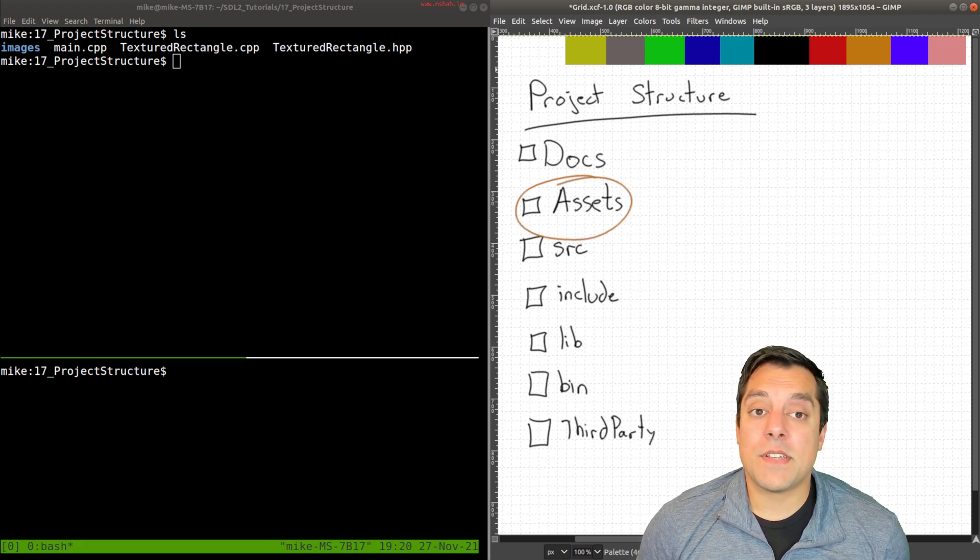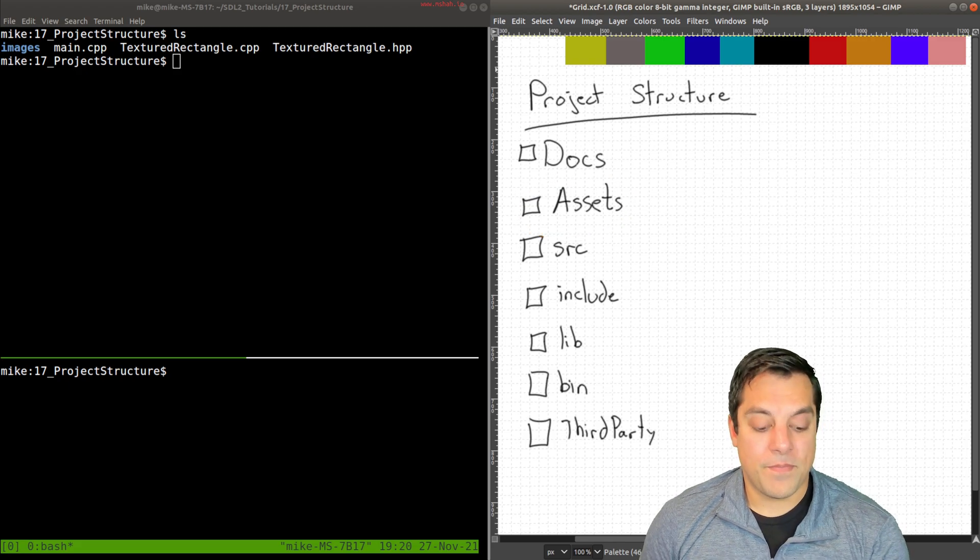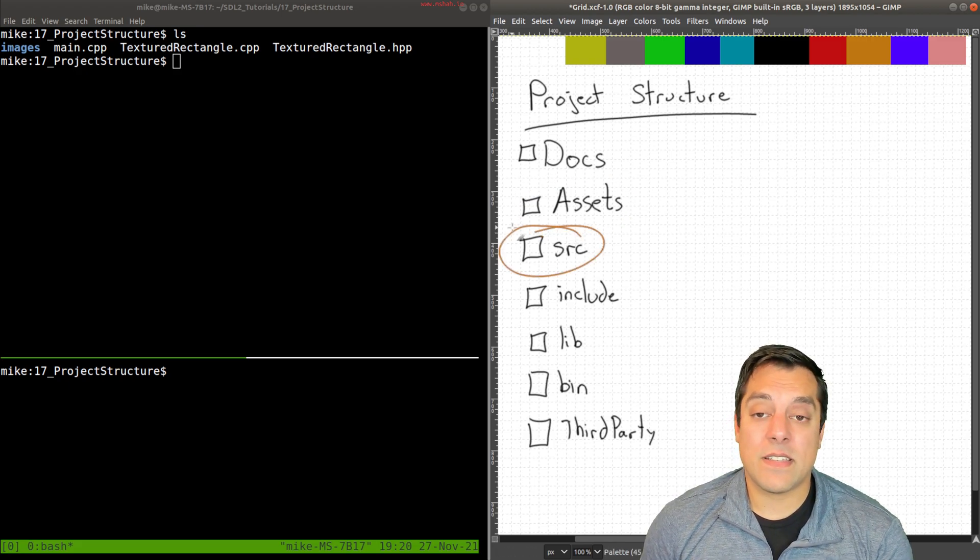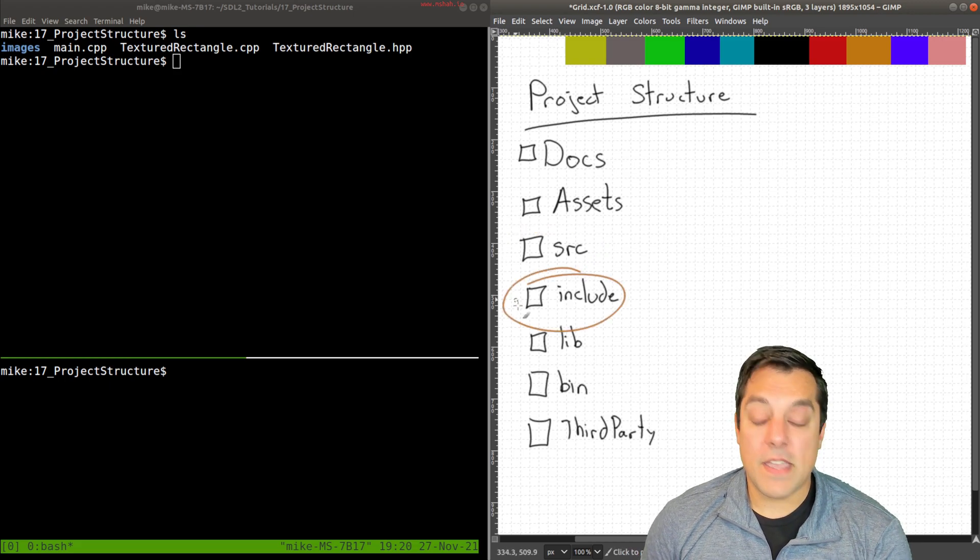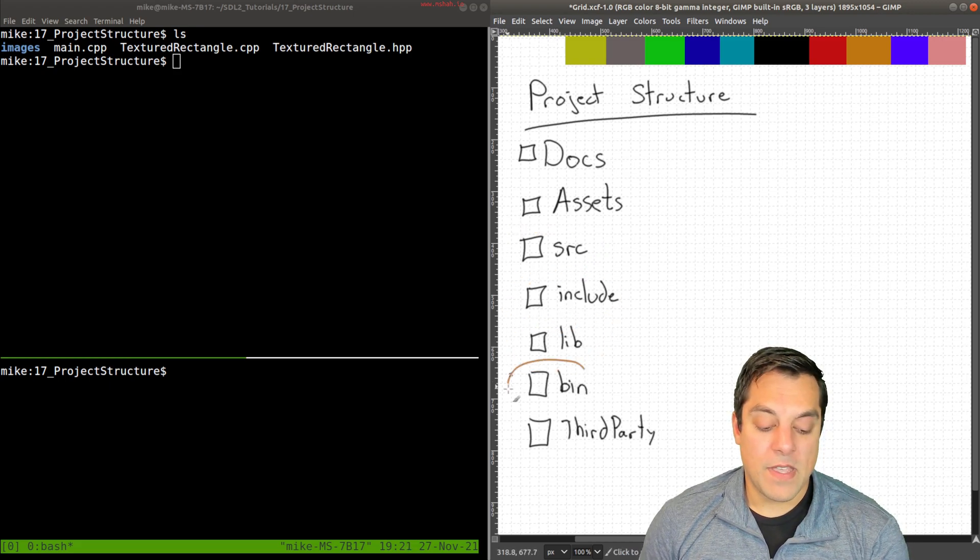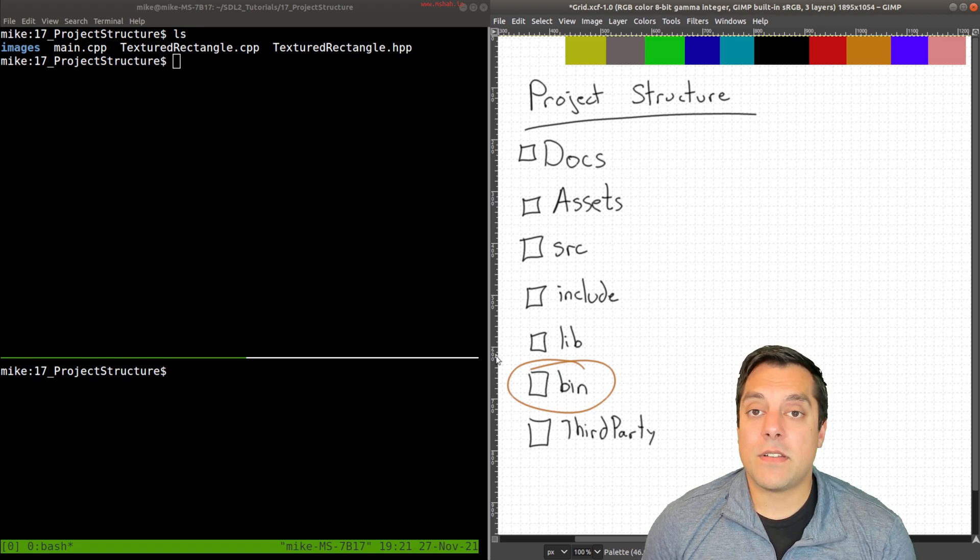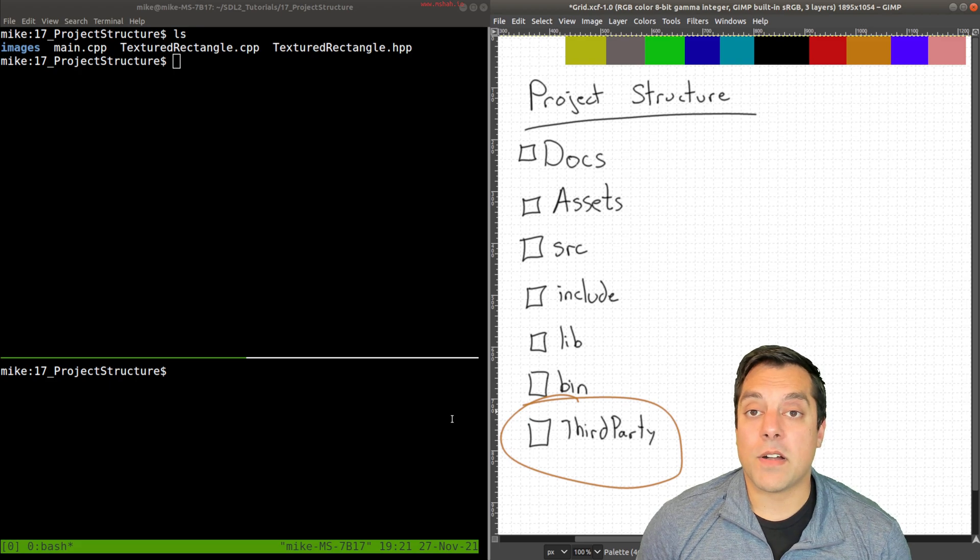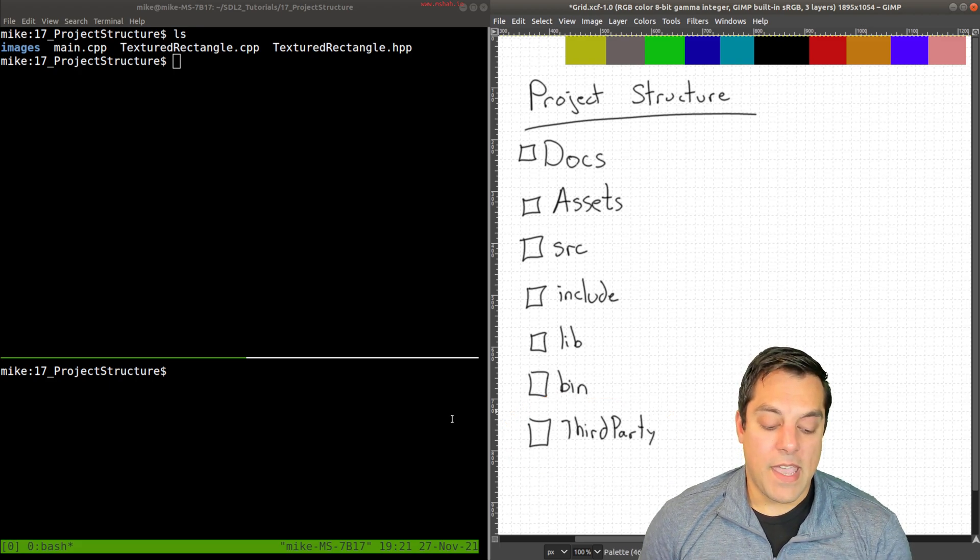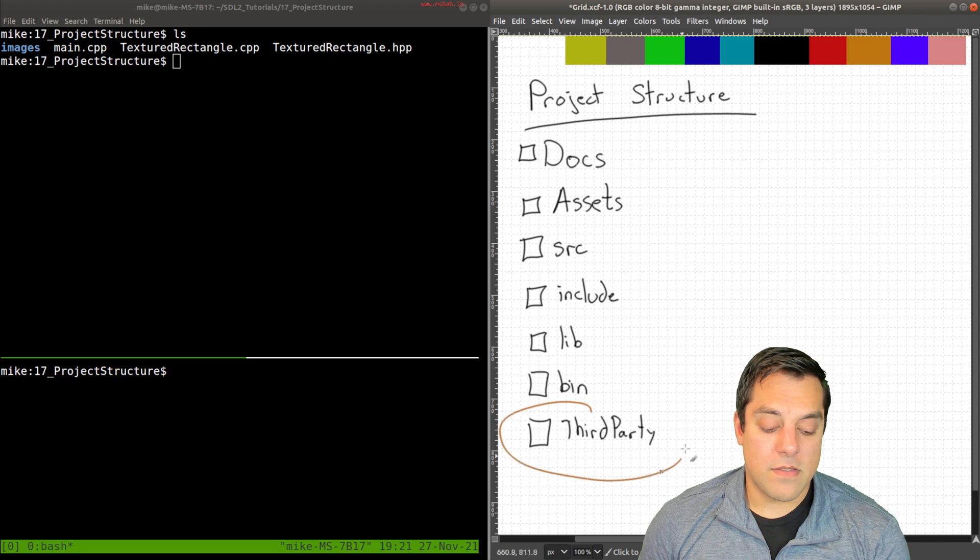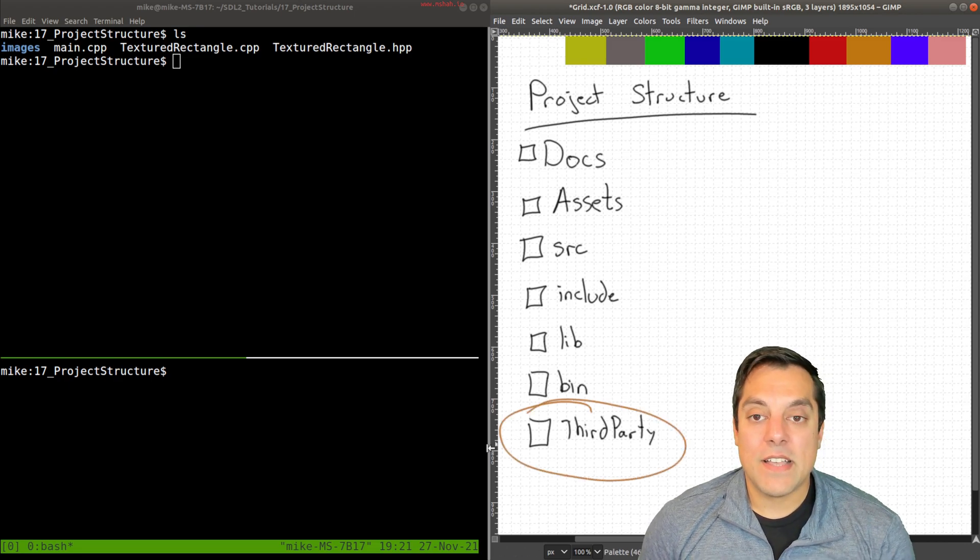We'll have a place to place our assets, whether that's images, sounds, or any other multimedia. A source directory, and typically it is an SRC directory, includes and our libraries, a place where our binaries will always be generated, and any other third-party libraries needed. And of course, SDL2 is probably a candidate for a third-party library.